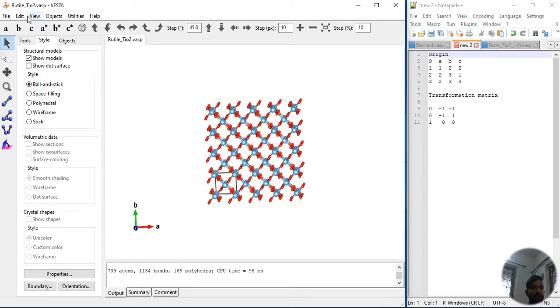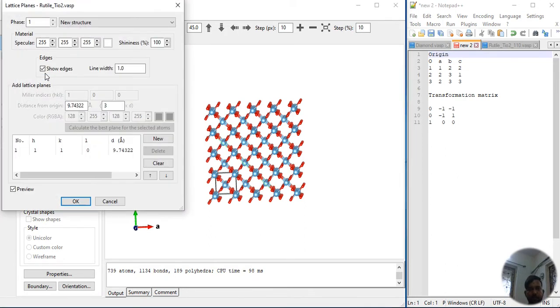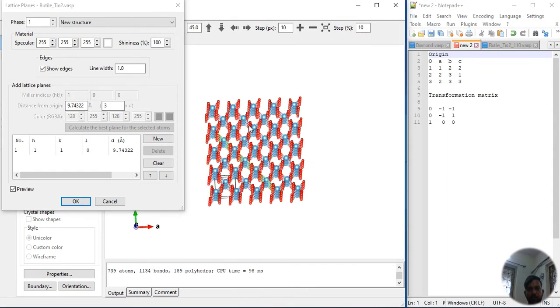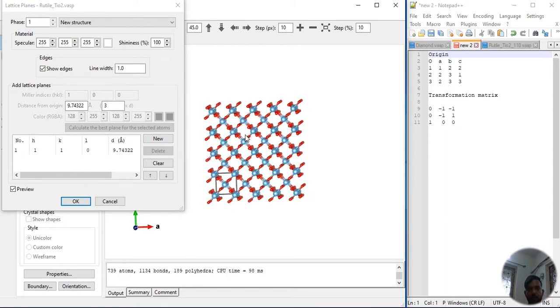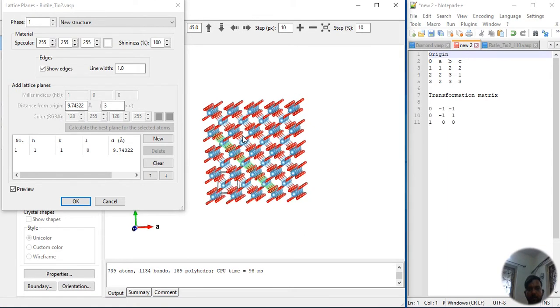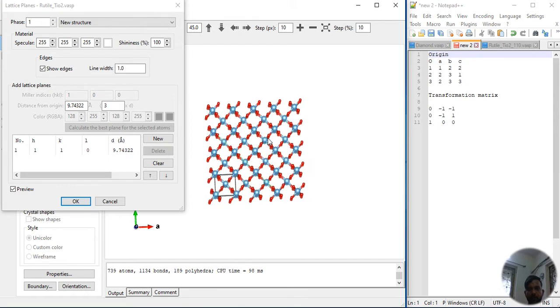If somebody wants to learn it, then definitely he will see the procedure rather than focusing on background. Now let's again make a lattice plane. This is very easy to now see. The next plane will be, if you see the periodicity, this and this will be exactly the same.